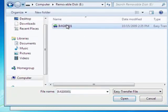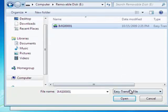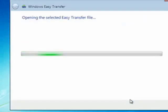Here's the image file. The file has an extension of MIG, which stands for Migrate. It's an easy transfer file, so we'll say Open.